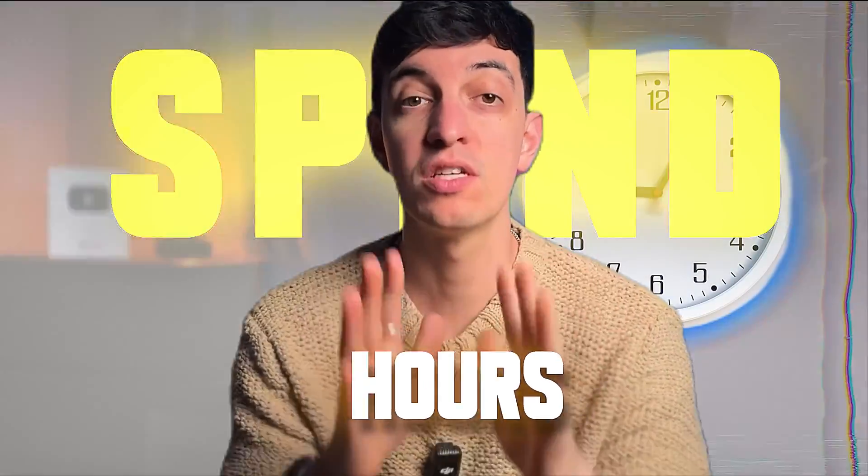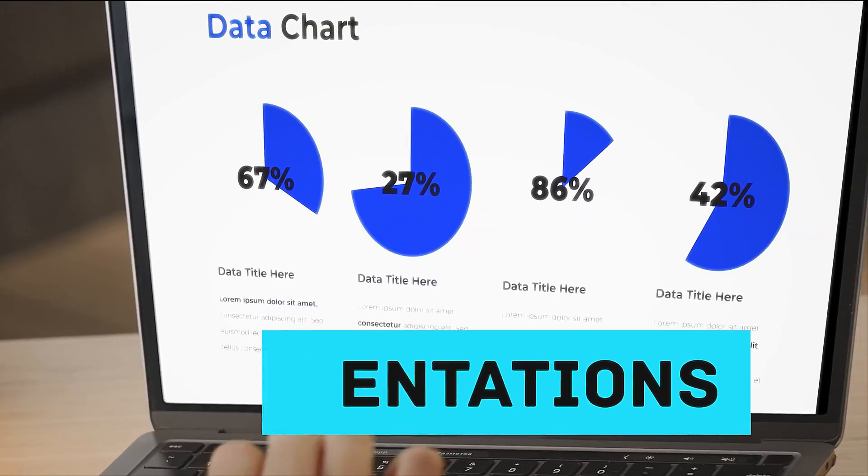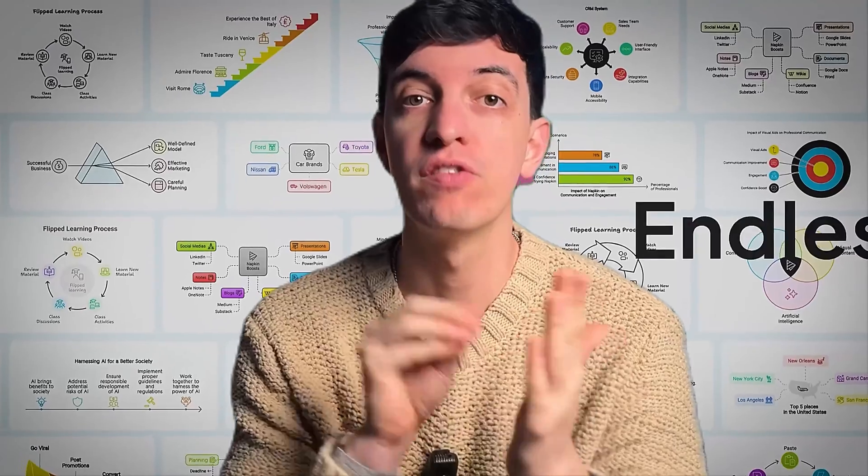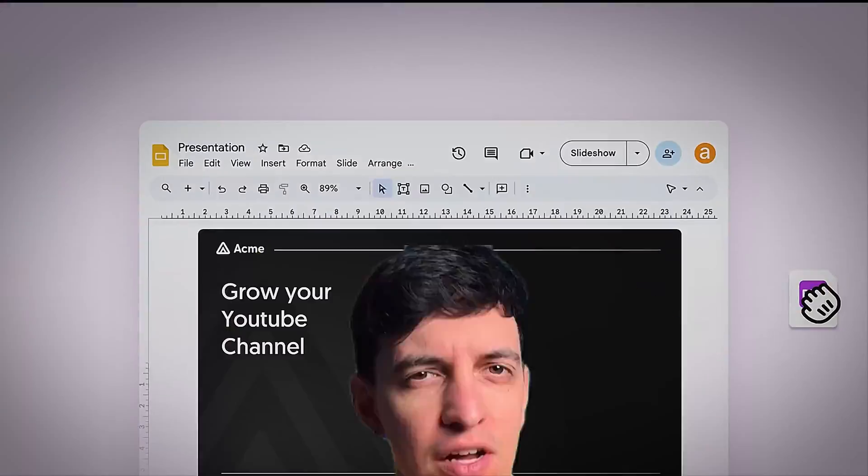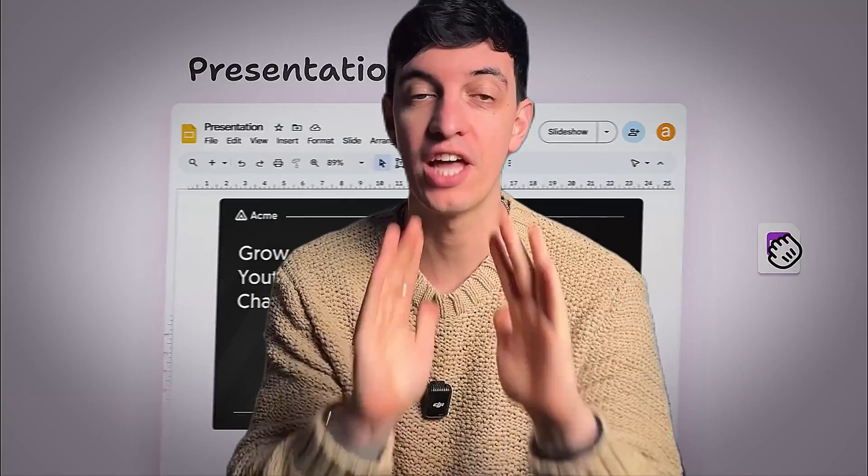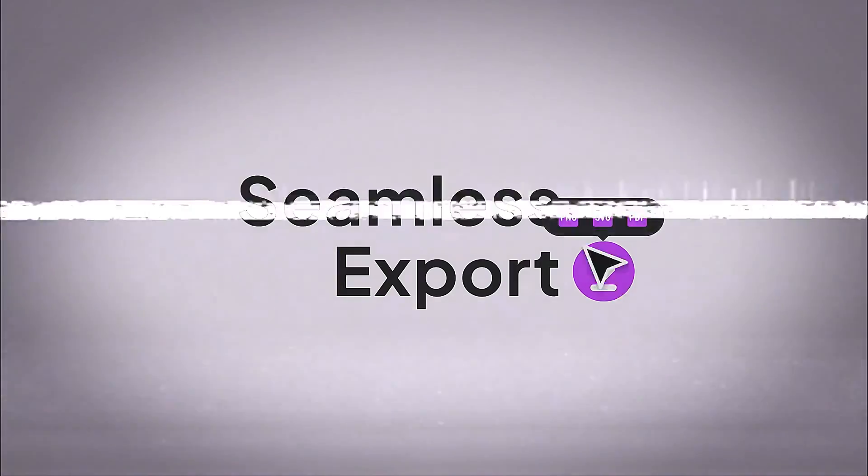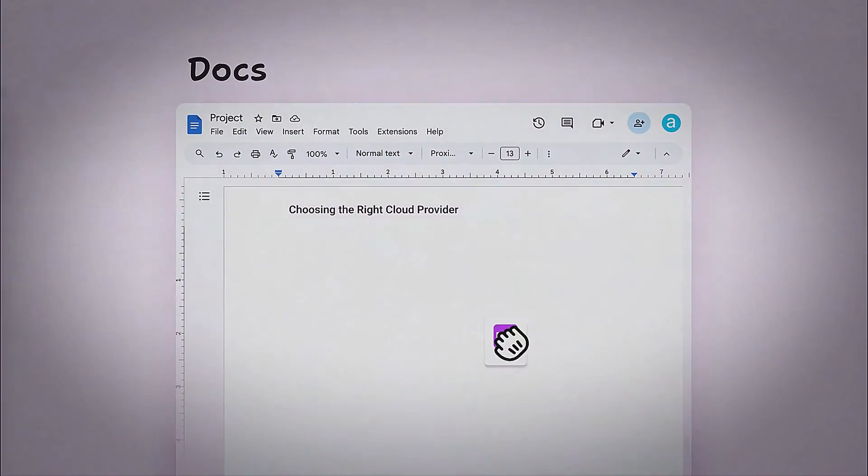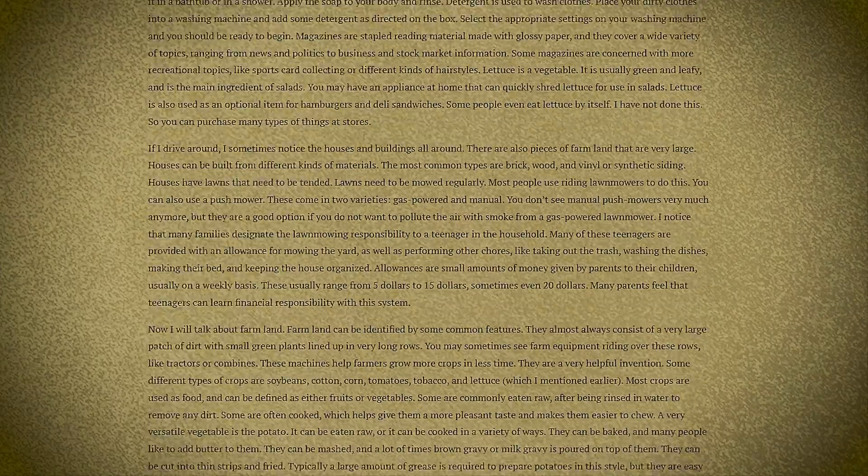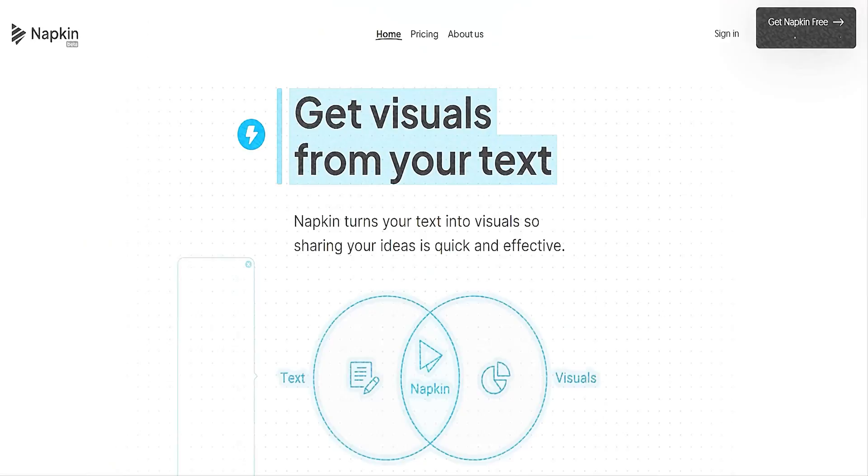I used to spend hours to create presentations that not only look beautiful but that are also effective for storytelling. Until I found a free AI tool that changed everything. In today's video I'm going to share this incredible tool that transforms raw data and boring text into beautiful visualizations in just seconds.